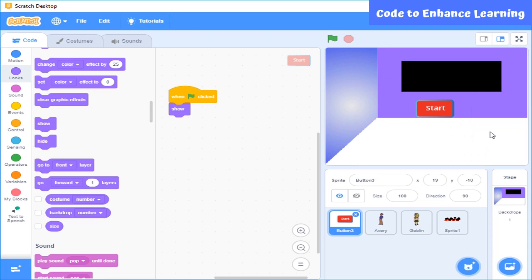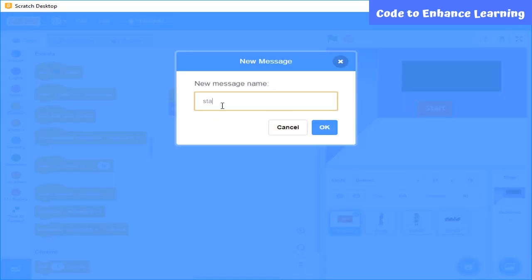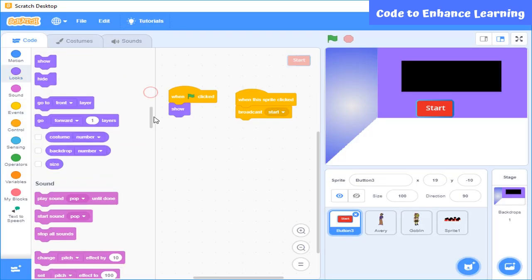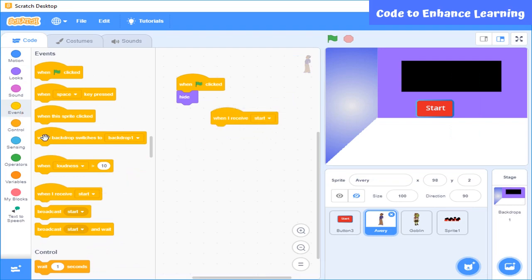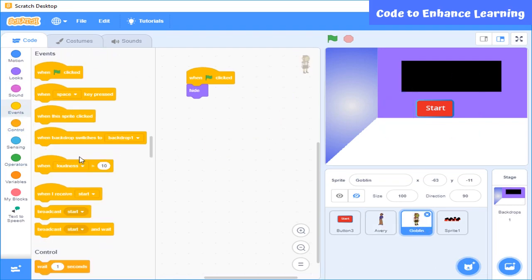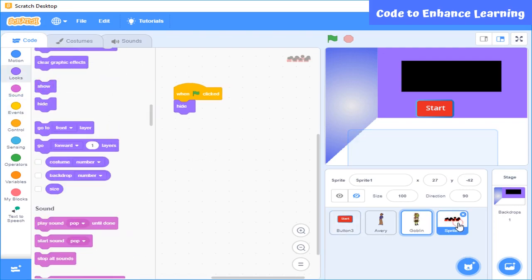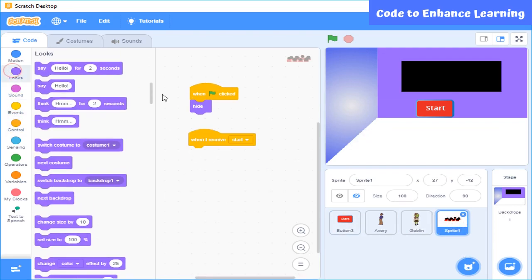After this when user press this button here, then this sprite should get hidden while other sprites should show up. For this we will select these blocks. The broadcast block is used as when we click on the sprite, it will send the message start and then this sprite will hide. Now, this message will be received by all the sprites which when receive this message gets appear on the screen.